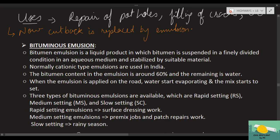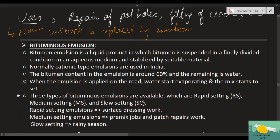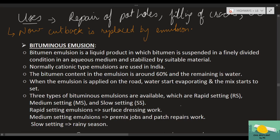Bituminous emulsion can also be further classified into three types: rapid setting (RS), medium setting (MS), and slow setting (SS), classified on the basis of setting speed.